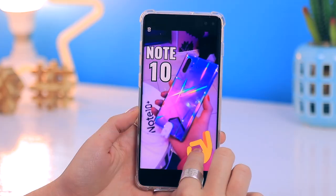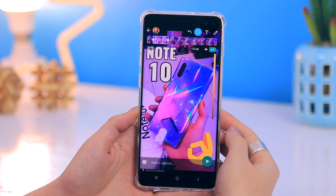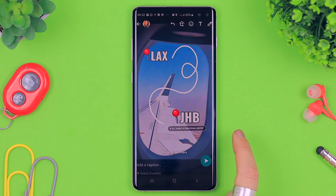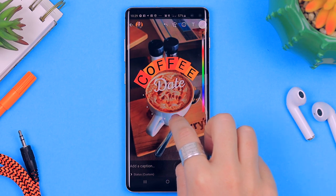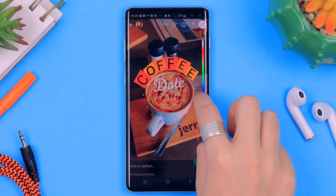Maybe you didn't know, but within WhatsApp status there are a couple of cool things you can do to give your stories a little extra glamour. I have 10 creative ideas that I want to show you guys that you can use within WhatsApp status using just the app.